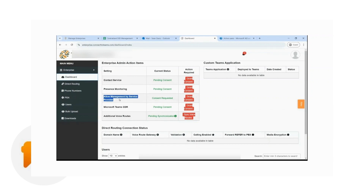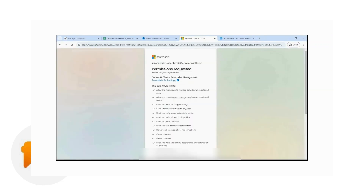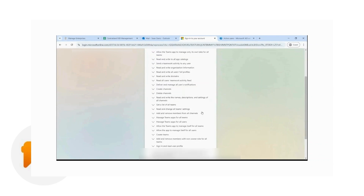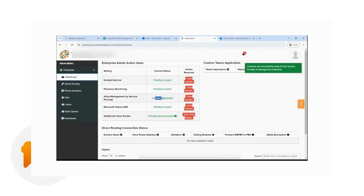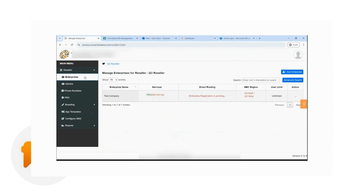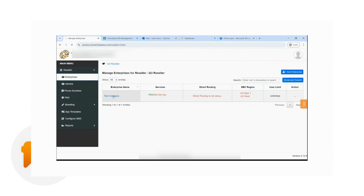The most important thing here is allowing management by service providers, so they can grant this one first. In that case, the reseller will be able to take over the configuration or provisioning process. They'll be presented with the same consent, so they just have to click on Accept and Grant Consent. The reseller will be able to perform most of the tasks with less intervention from the global administrator. The reseller can then go back to the service portal, refresh, and they'll be able to access the enterprise.